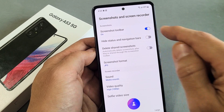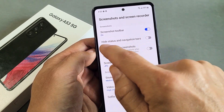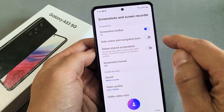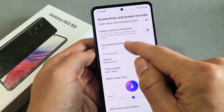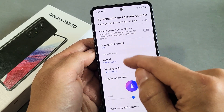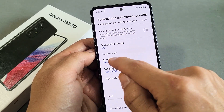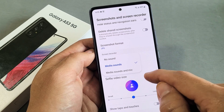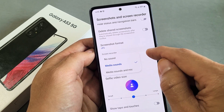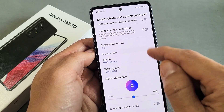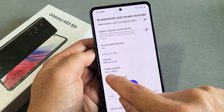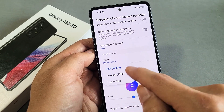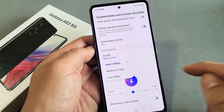You can see what they have turned on by default. You have the option to show status and navigation bars, JPEG format, and sound settings: no sound, media sounds, or media sounds and mic. We'll go over that in a second. Video quality is set at high 1080p, which is the highest.